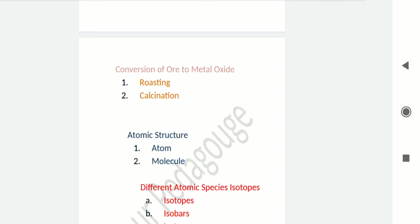In calcination, the concentrated ore is heated in a reverberatory furnace below its melting point and in the absence of air, without addition of any external substance. Calcination is mainly done in the case of carbonate or hydroxide ores. For example: ZnCO₃ → ZnO + CO₂ in the presence of heat.